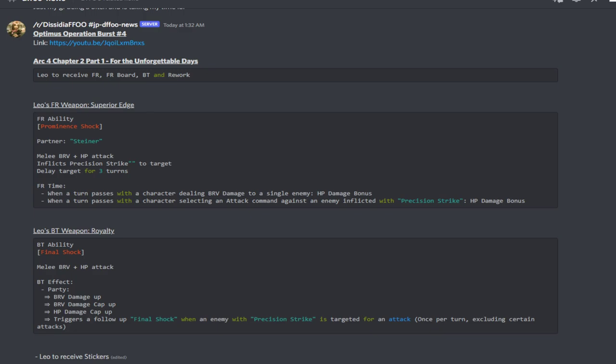For Act 4 Chapter 2 Part 1 - The Unforgettable Days, Leo is going to be receiving his FR, FR boards, a BT and a rework. His FR with Steiner as his partner is a melee brave plus HP attack and inflicts the Precision Strike debuff to the target and delays the target for three turns.